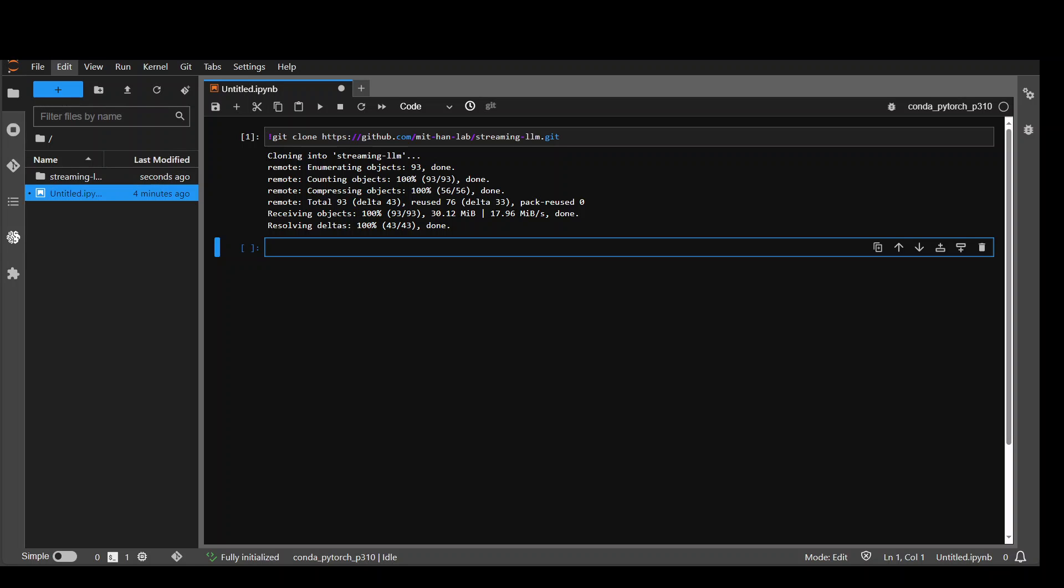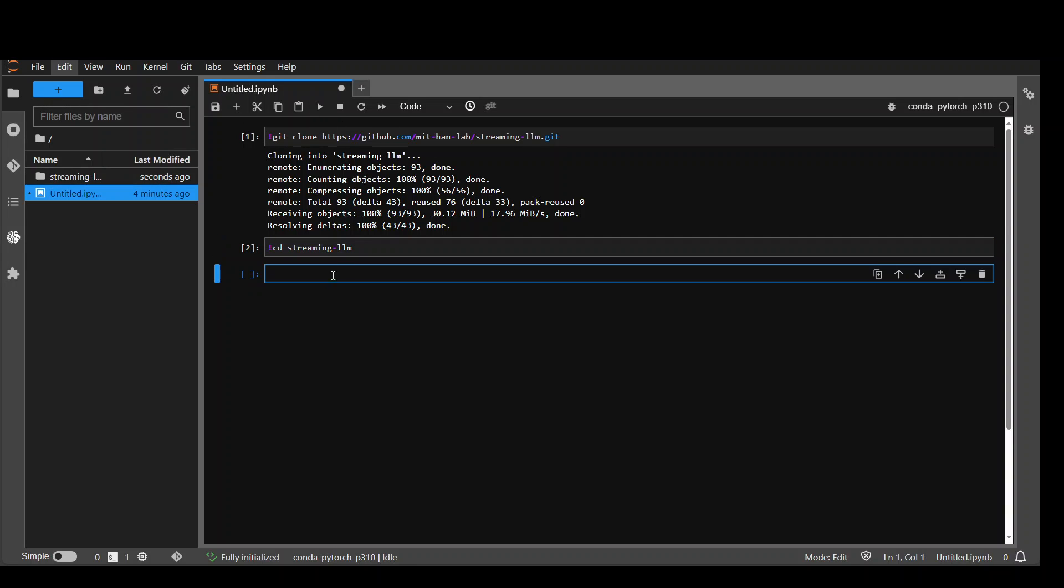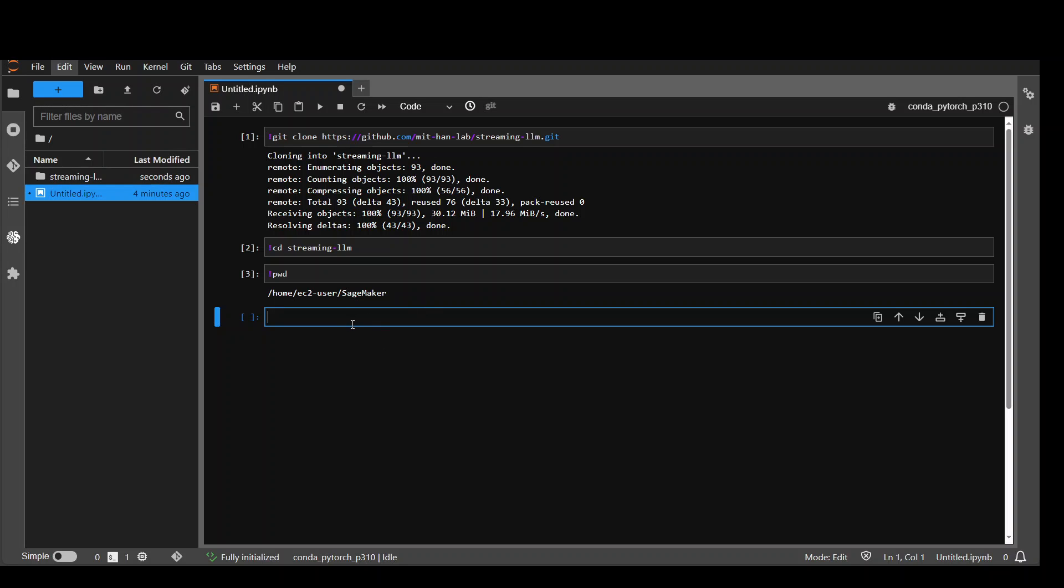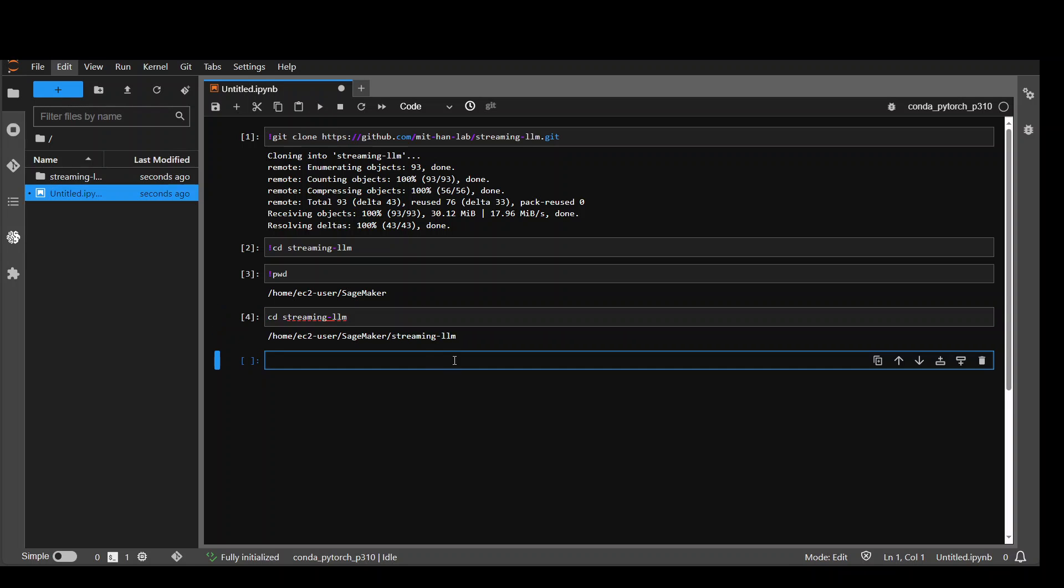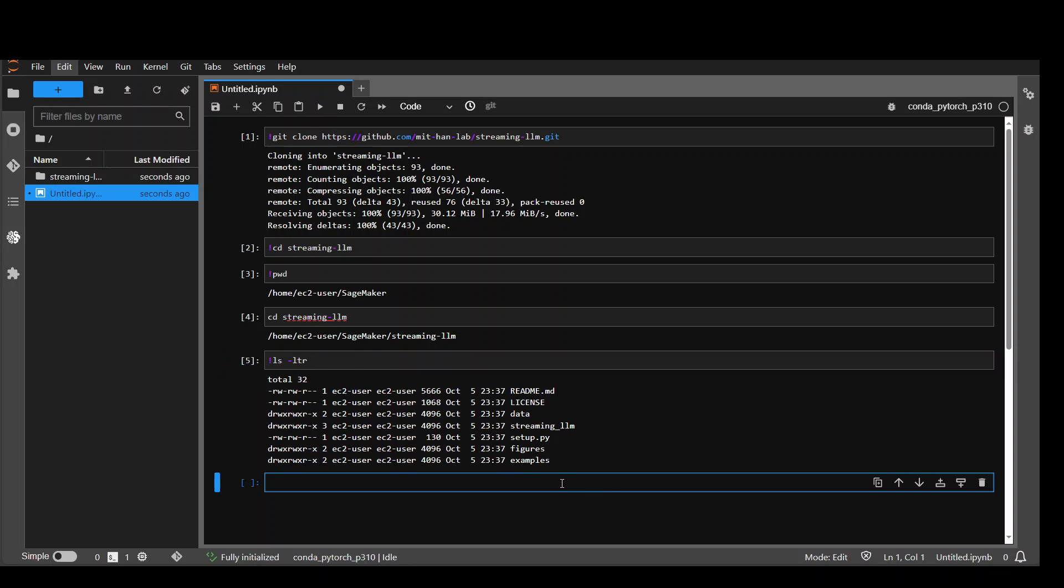That's done. Now let's go into this directory. Just type streaming-llm because if you look at the right this is what it has downloaded. So streaming-llm. Quickly check if you are in the right directory. Okay now we are in the correct directory. Let's check the contents. Good we have it.